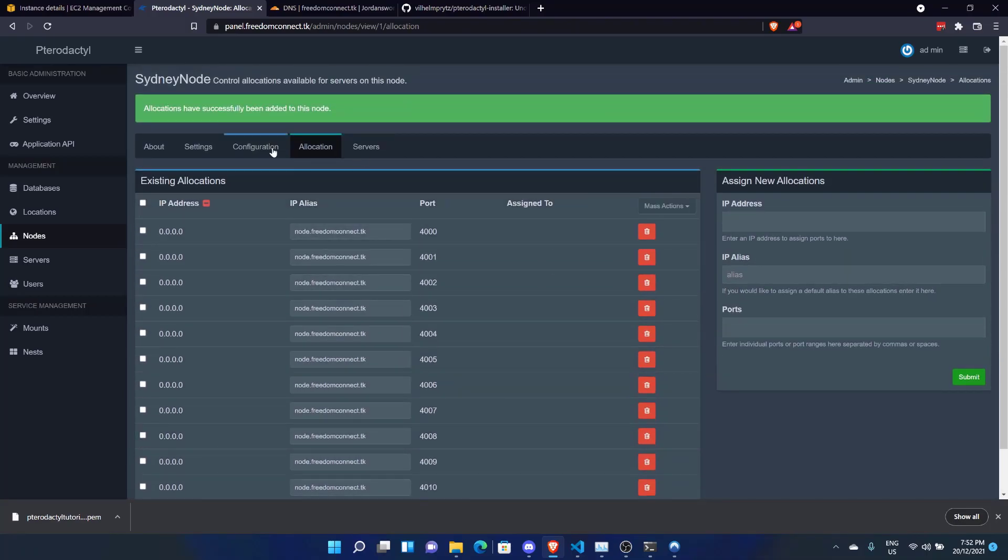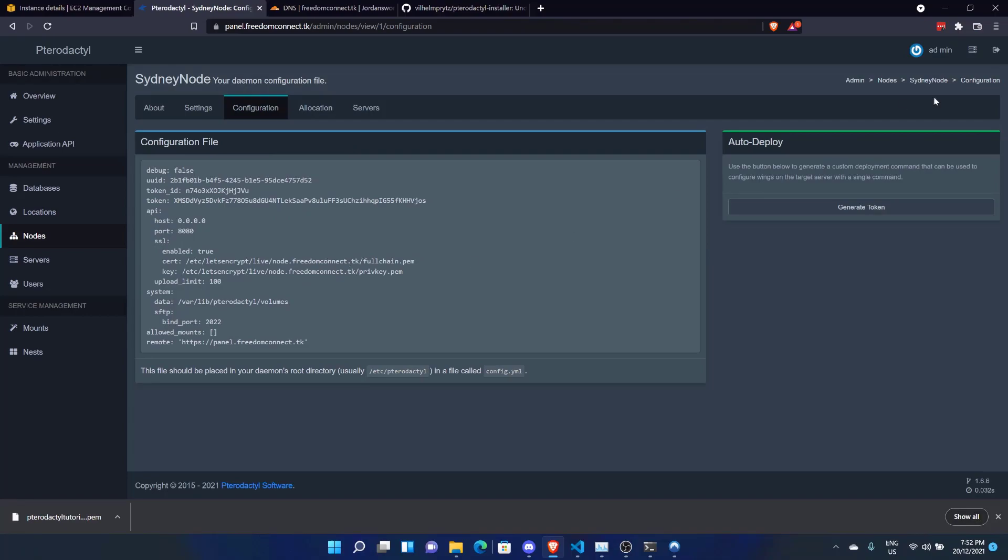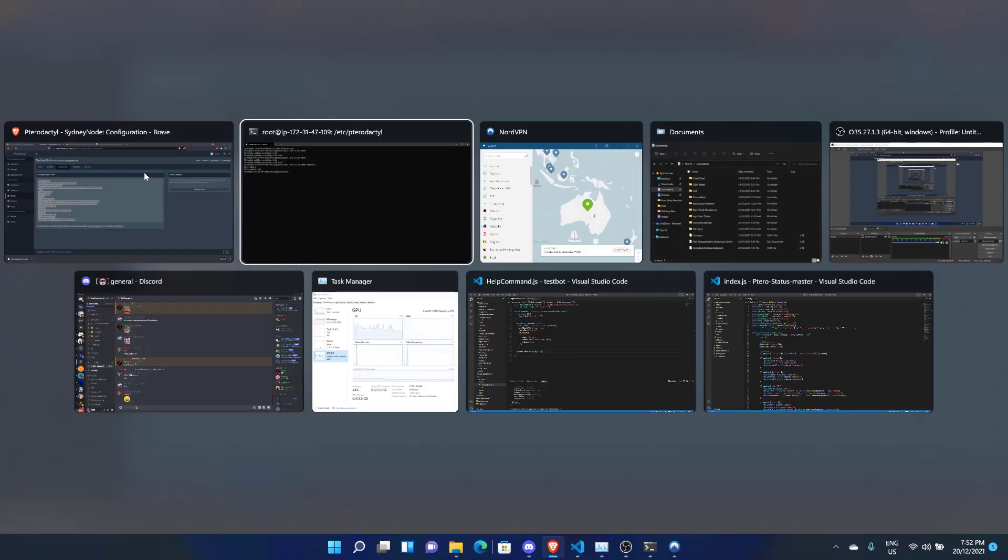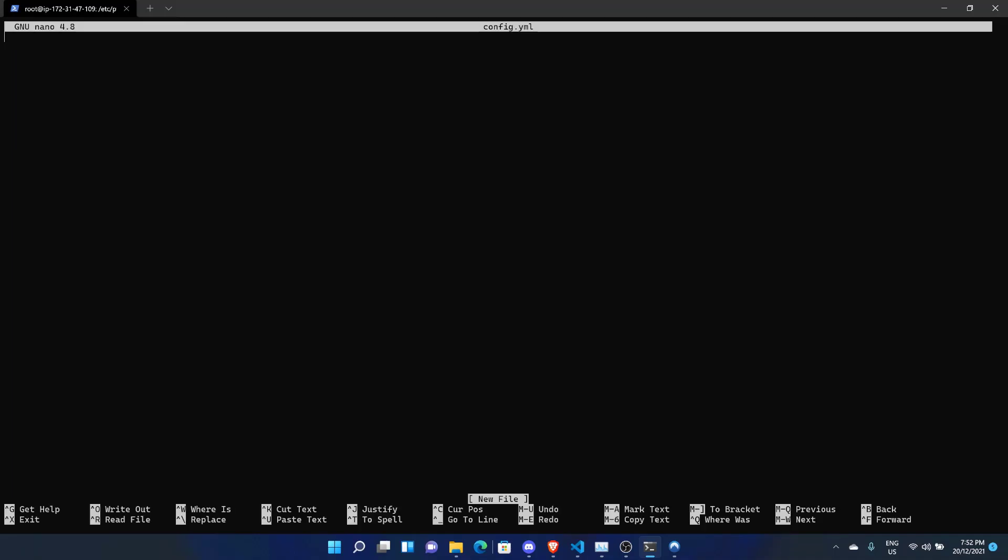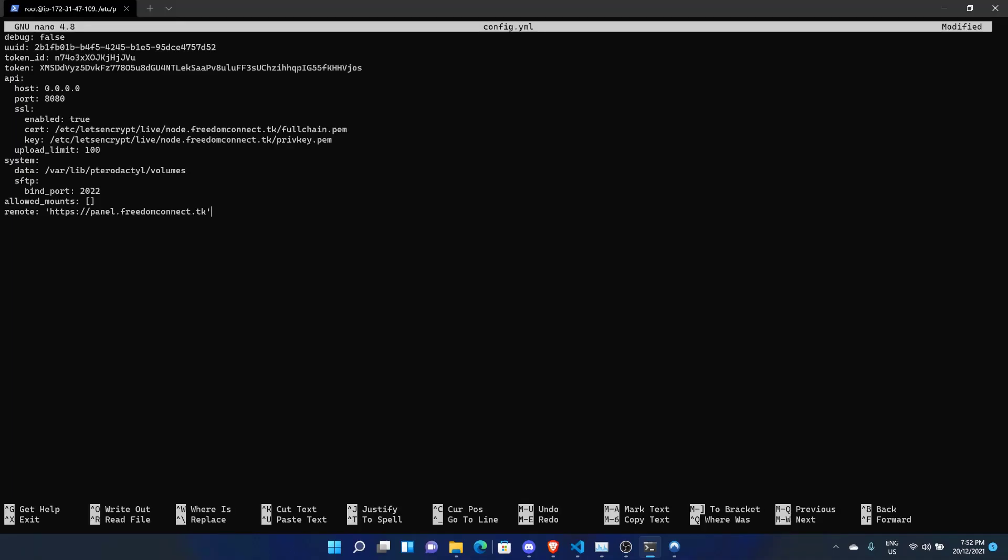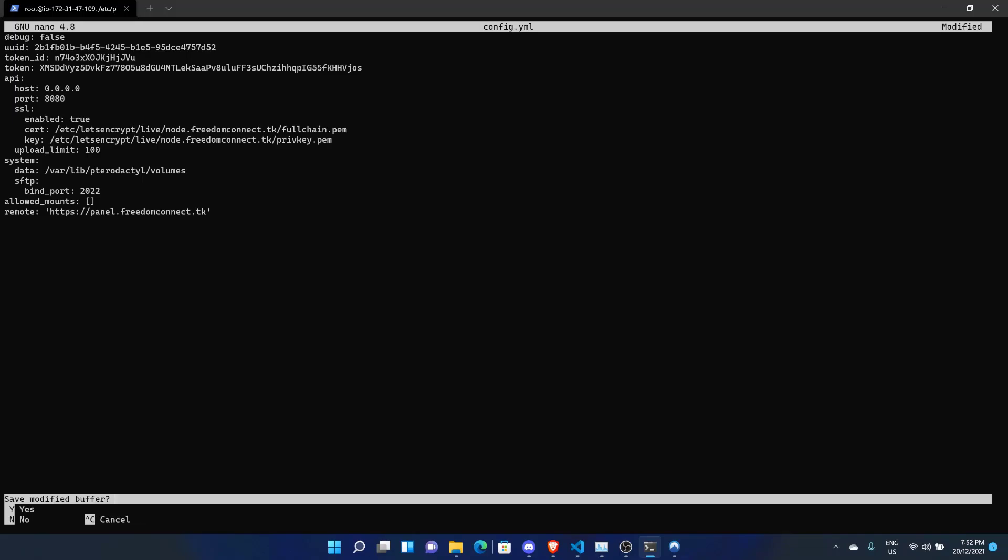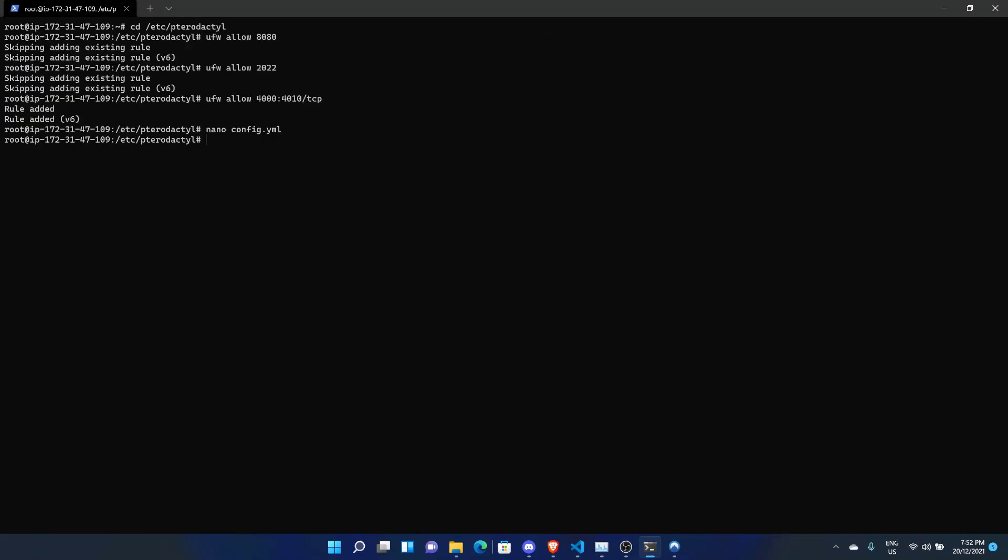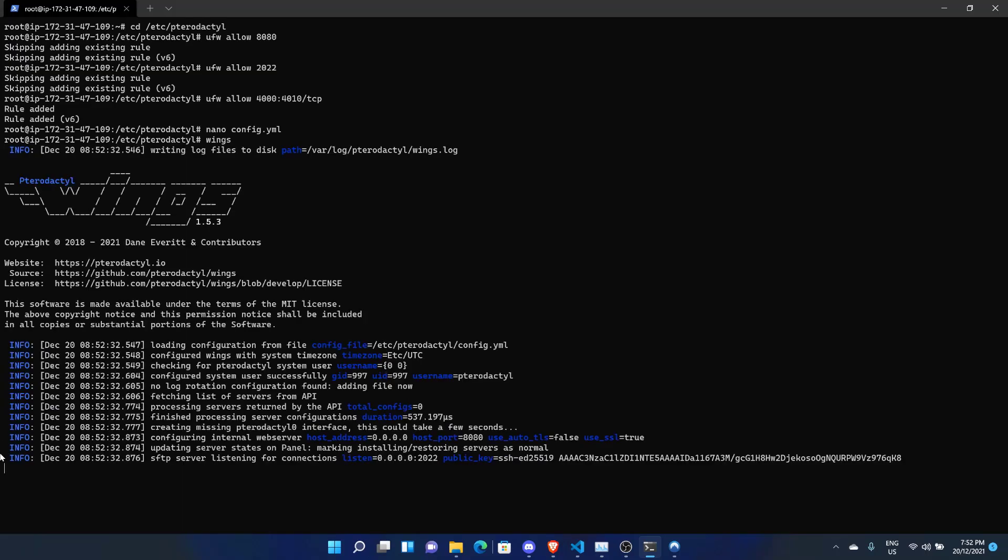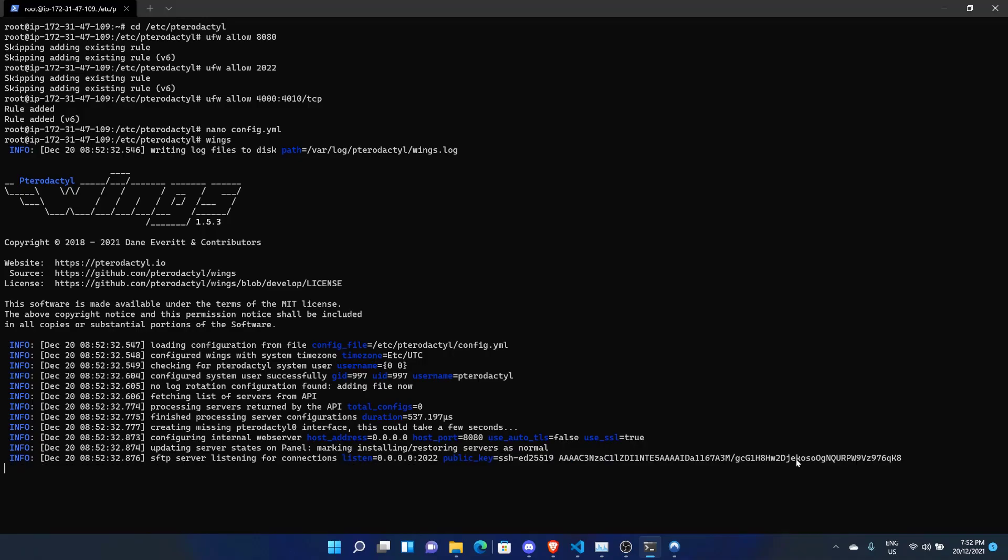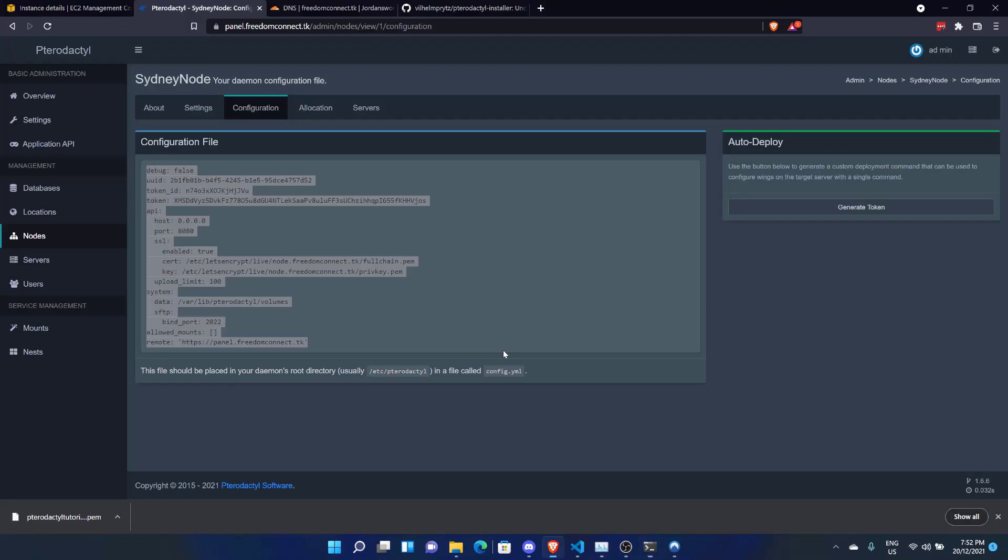Now we can come across to Configuration. Now there is an auto-deploy. I tried this once and it failed. And to be honest, I like doing the configuration file. So basically, copy this entire configuration file. Now come across to your machine and do nano config.yml. In here you can paste that. Do Control-X, Y, and then Enter. And then run Wings. And boom. SFTP server listening for connections. Once you see that, that's pretty much a good hint that it's running.